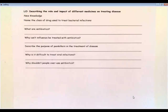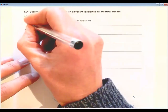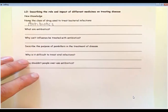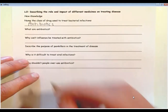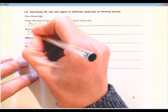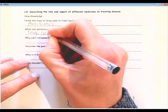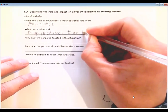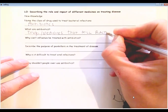We're going to go across to the camera now. So here we are. Describing the role and impact of different medicines on treating disease — this is the new knowledge we're going to go through. So the first question says: name the class of drug used to treat bacterial infections. And the answer is antibiotics, which I'm sure everybody has heard of. The next question says: what are antibiotics? Antibiotics are drugs, or medicines if you prefer, that kill bacteria.